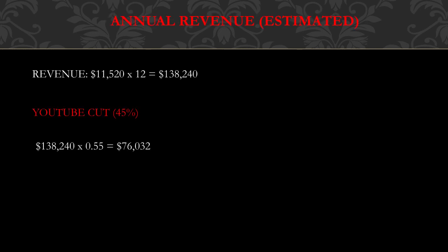Annual revenue - this is going to be an estimate. $11,520 multiplied by 12, and you get $138,240. Now YouTube gets a cut of the revenue. YouTube gets 45% and this channel gets 55%, so you have to do $138,240 multiplied by 0.55, and you get $76,032.